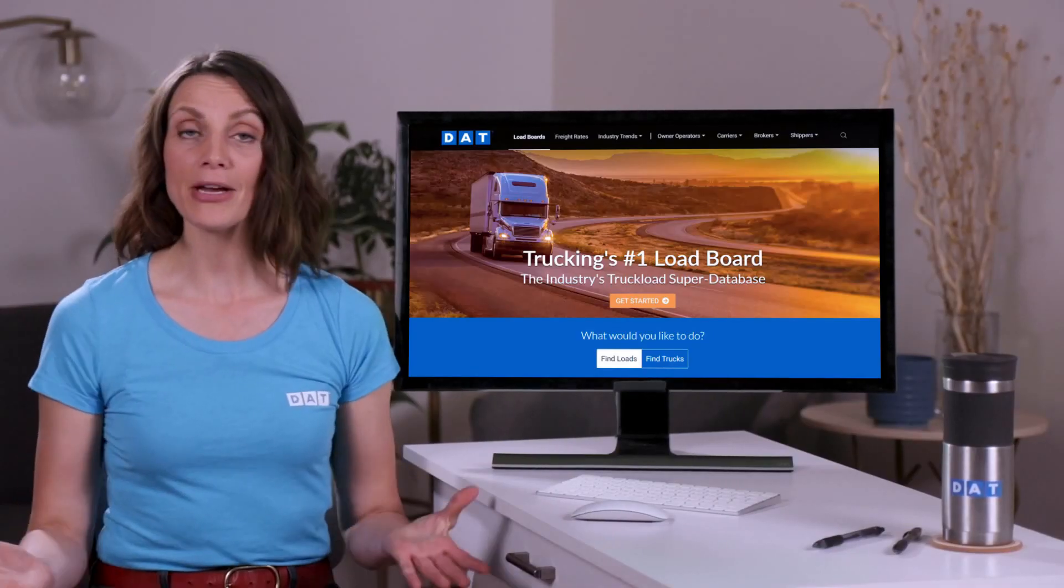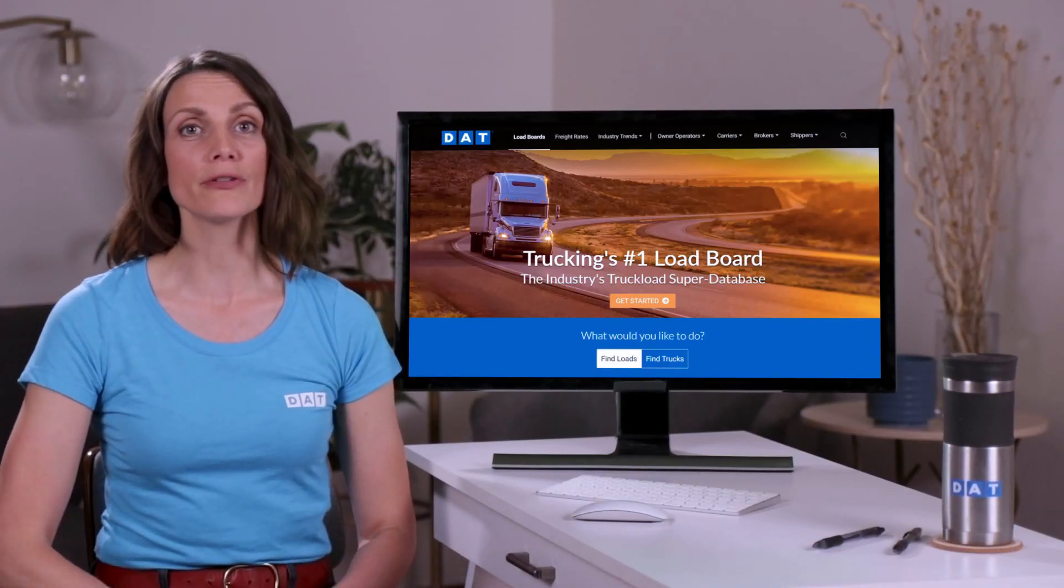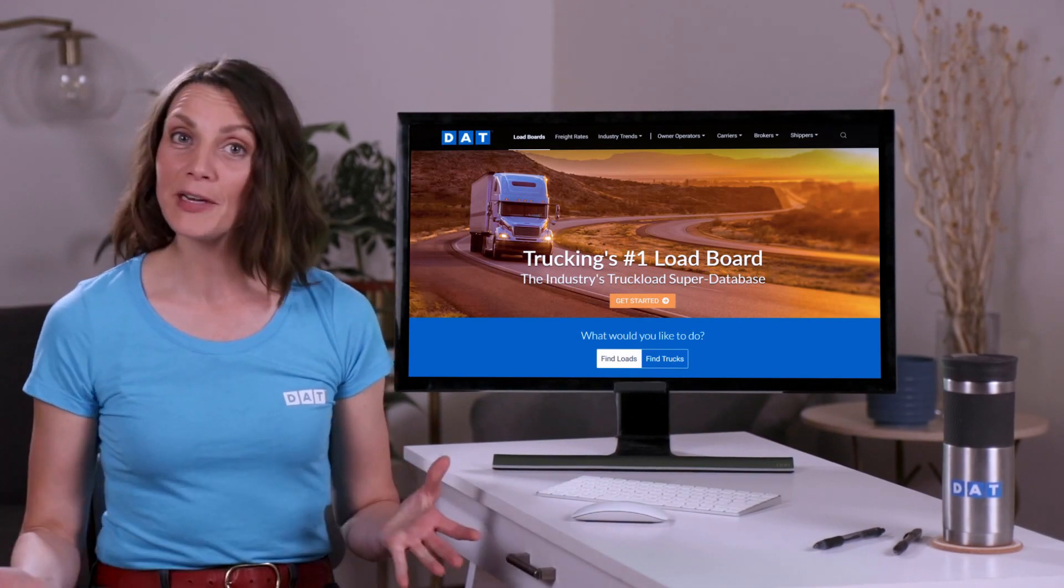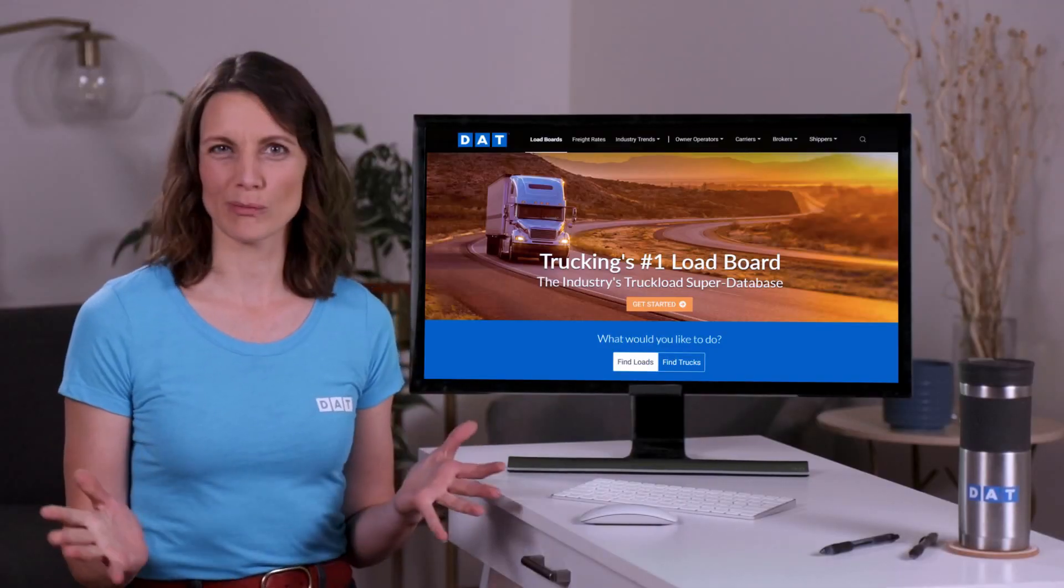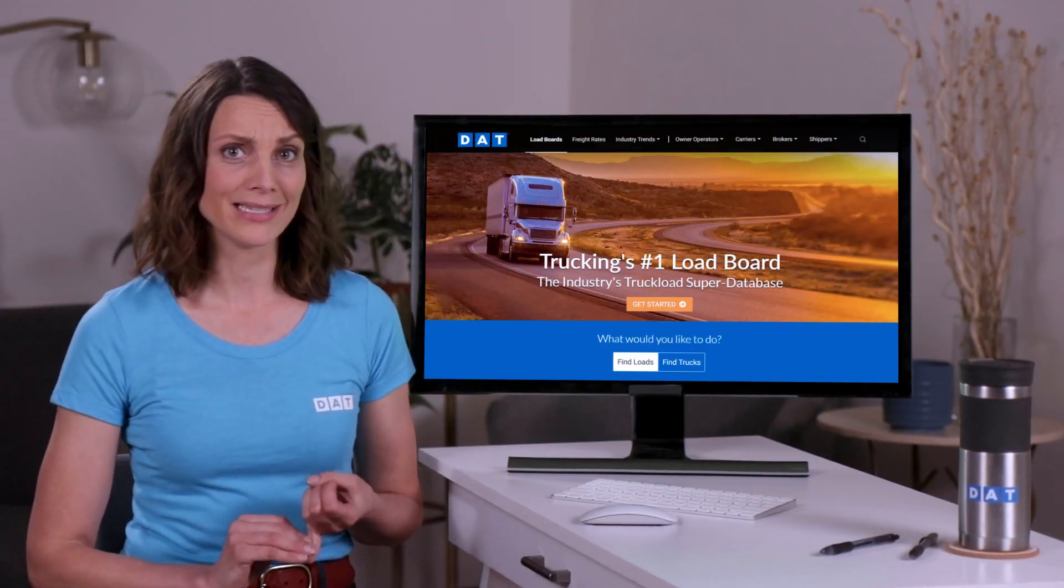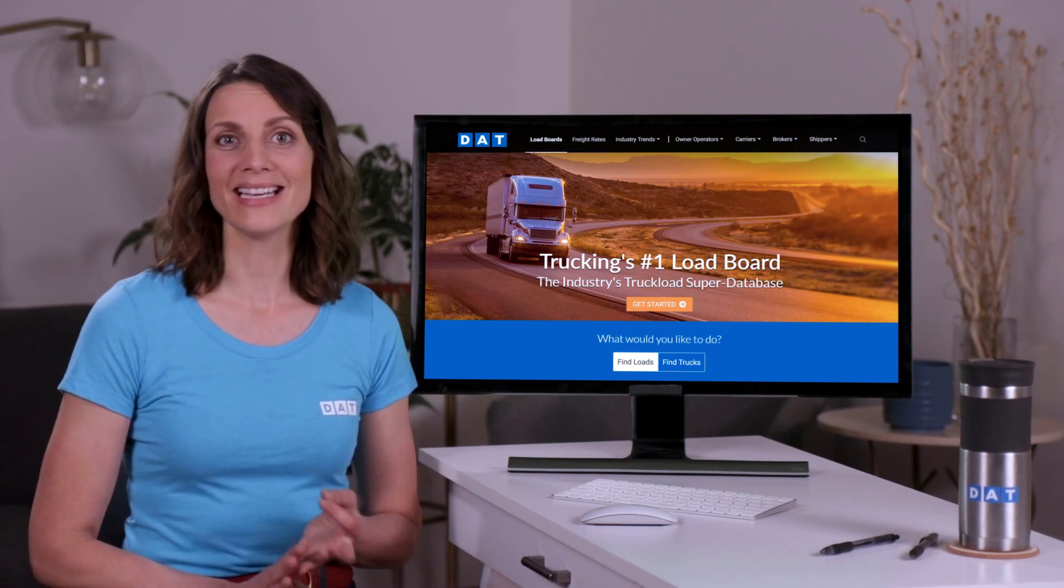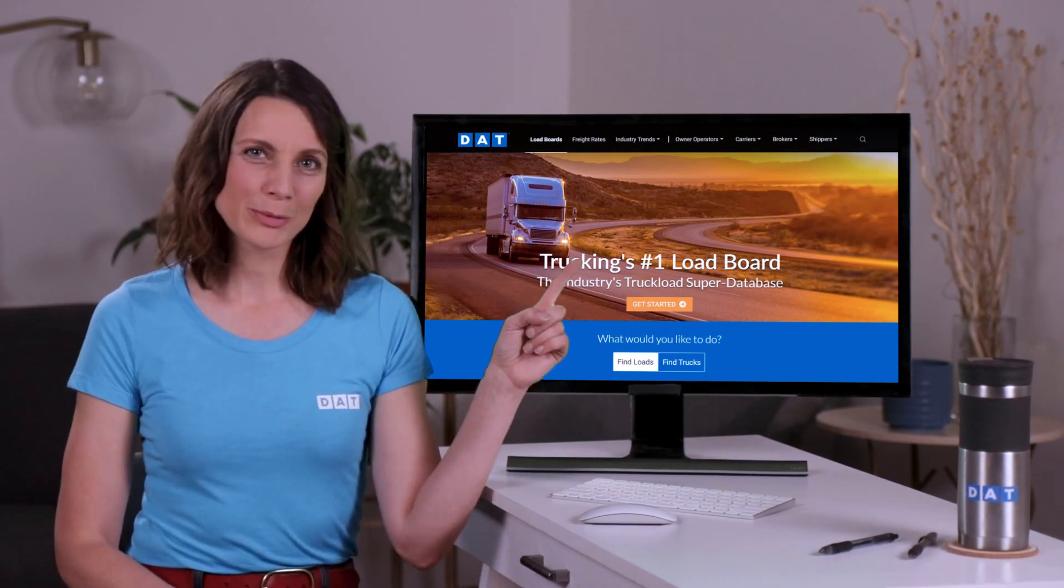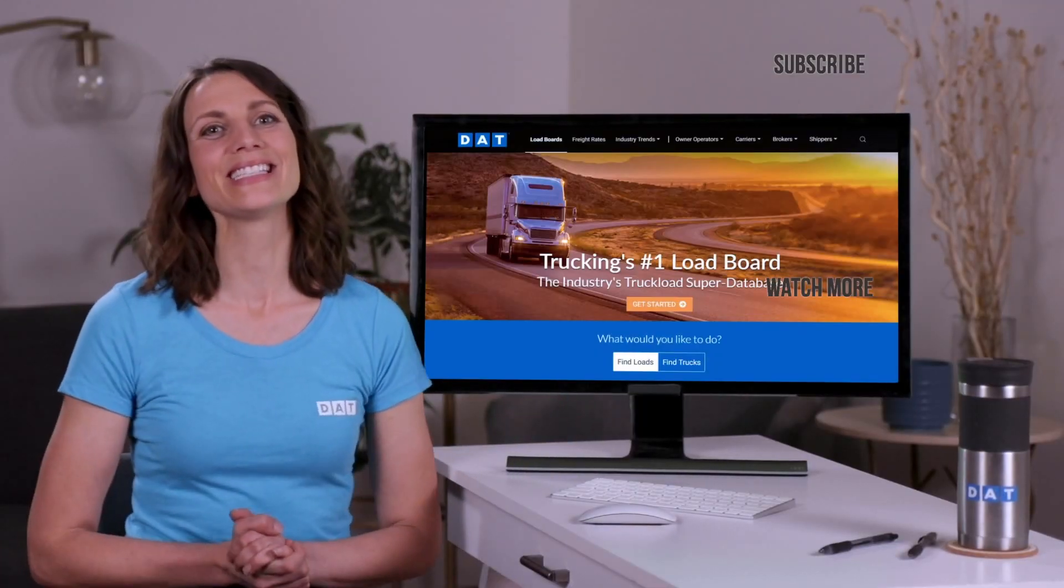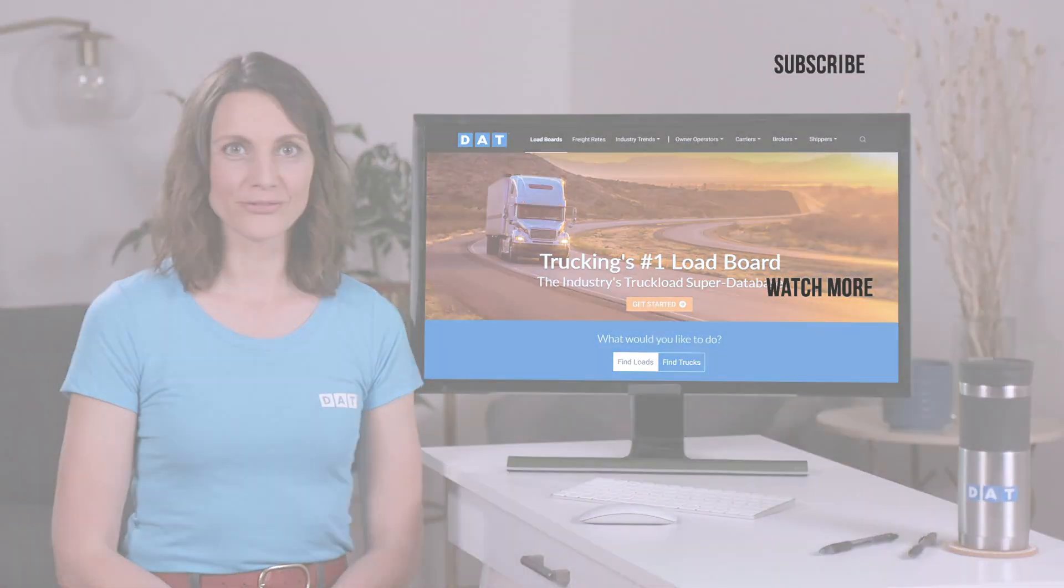And that rounds out how to post your truck and search for loads on the DAT load board. If this video helped, give us a thumbs up. We do have links to our products and other social media sites in the description below. And for the really fun stuff like exclusive DAT deals, user generated content, tips, tricks, and so much more, be sure that you subscribe to our channel and click the bell. Once again, I'm Monica from DAT Solutions and I will see you soon.